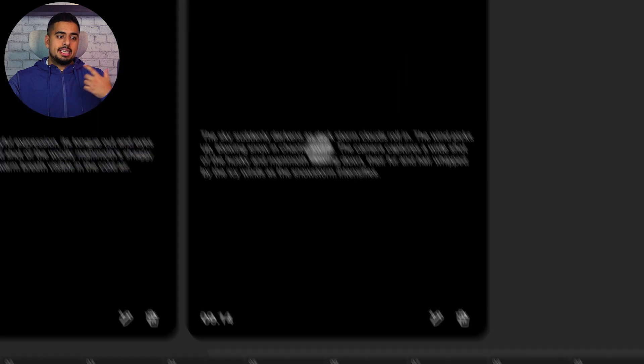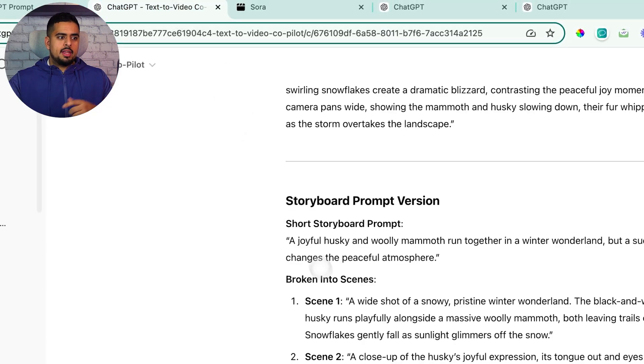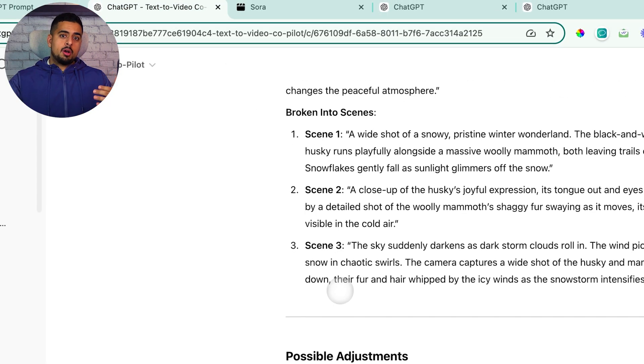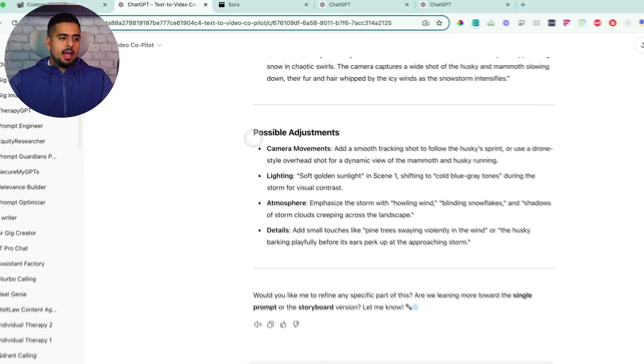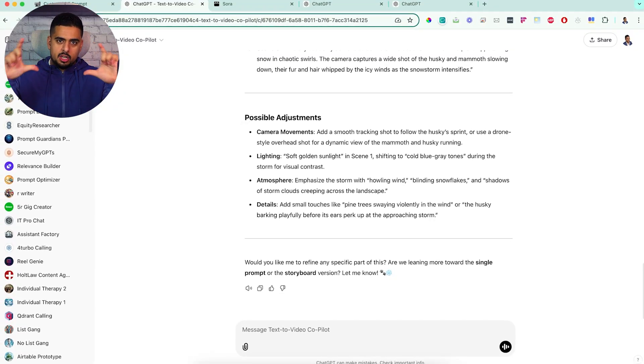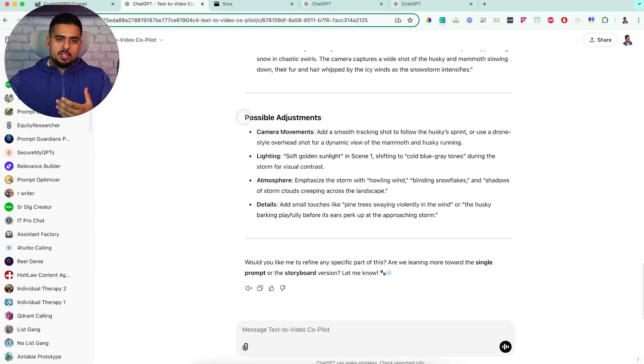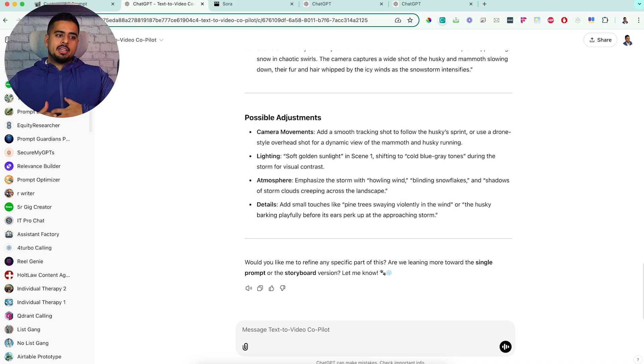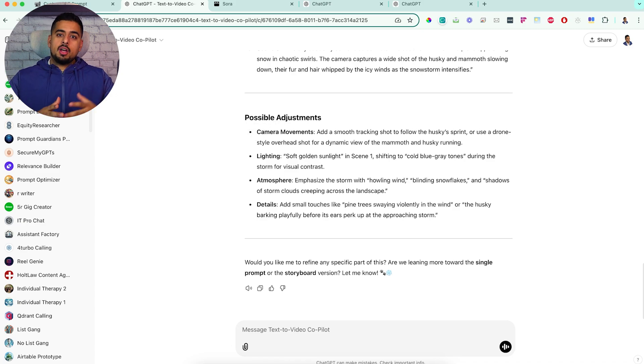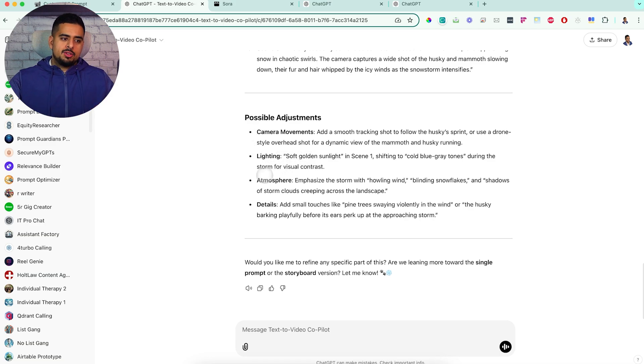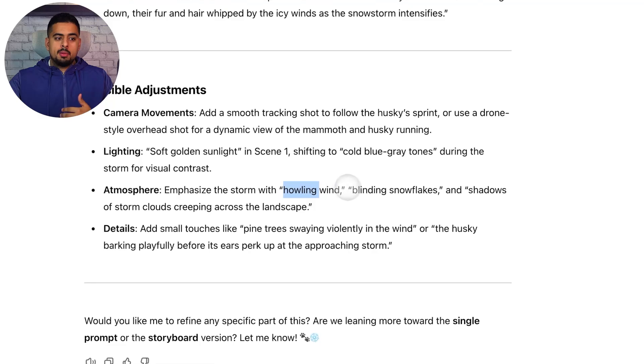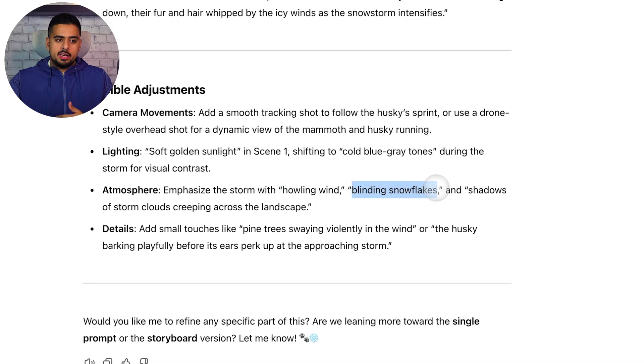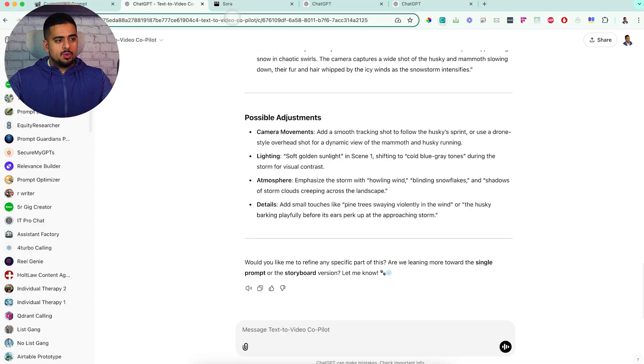And while this is creating, I'll just show you that at the very bottom of every single one of these outputs, I added this thing that says possible adjustments just to give you inspiration on what are the different things that you could change. In this case, it says camera movements could add a smooth tracking shot to follow the husky sprint. Lighting could be soft golden sunlight. Atmosphere could be howling wind or blinding snowflakes. You can see here, wording matters.